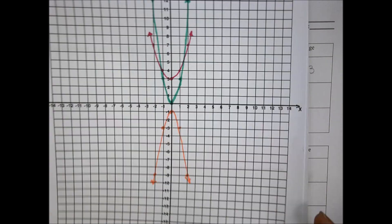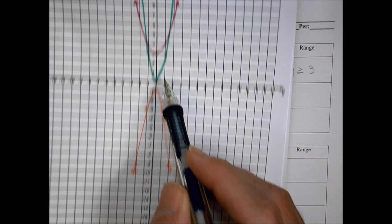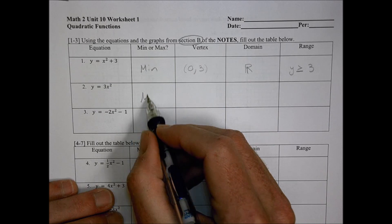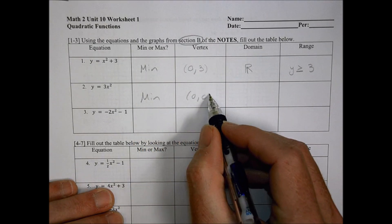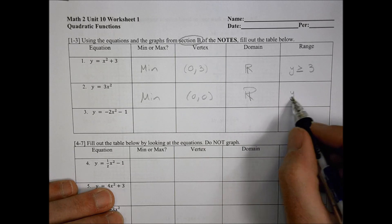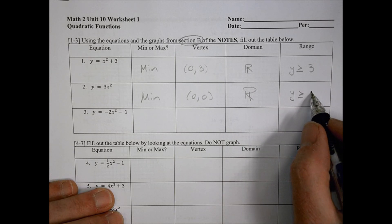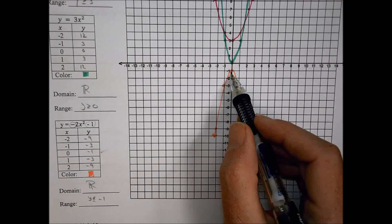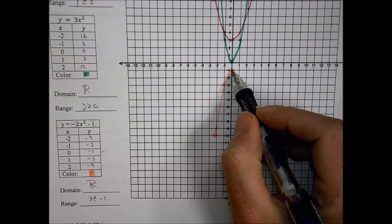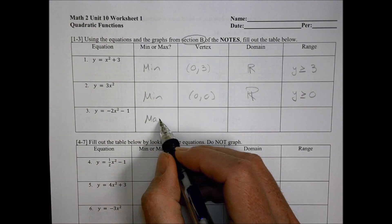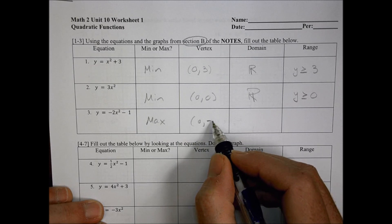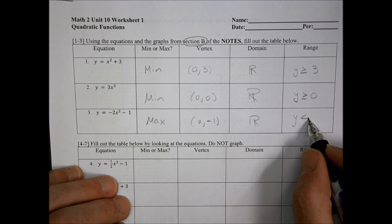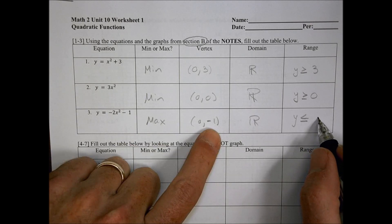For the second one, the green one, we have again a minimum — that's the low point, not a high point. That minimum took place at zero comma zero. The domain is all values of x, and its range is all values greater than or equal to zero. For the peach one, negative 2x squared minus 1, we have a maximum. The highest point it can reach is right there at zero comma negative one. So it has a maximum, the vertex is at zero comma negative one, it's true for all values of x, and the range is y less than or equal to negative one.